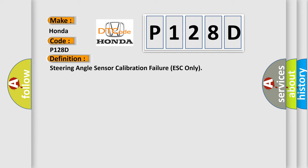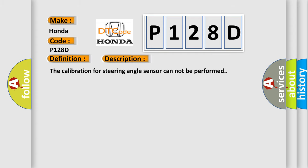And now this is a short description of this DTC code: The calibration for steering angle sensor cannot be performed.